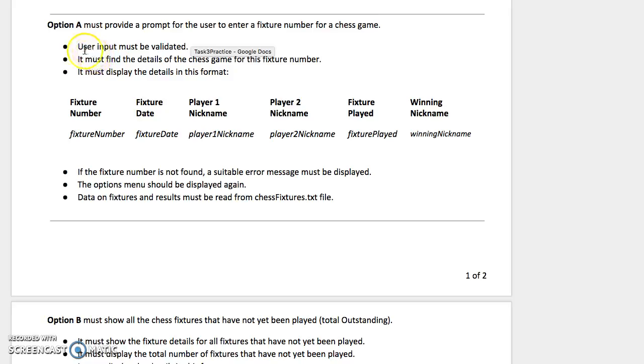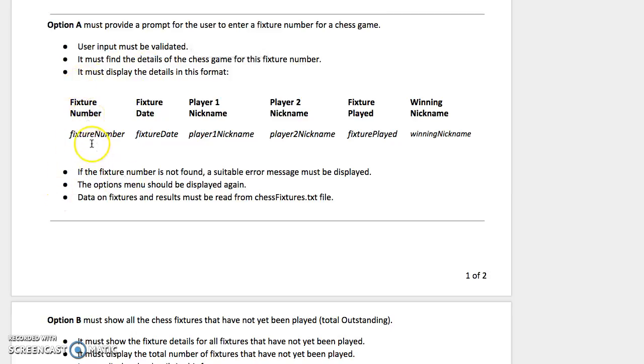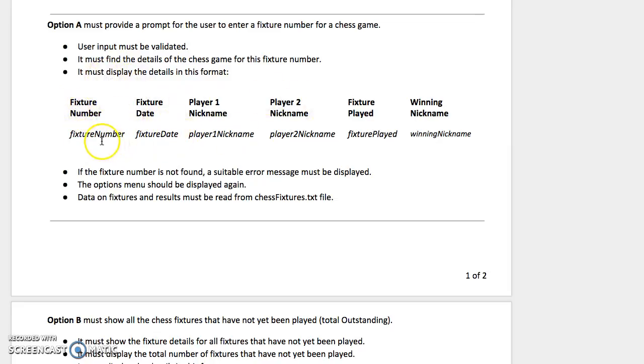It asks us to validate the user input to make sure they don't make a mistake possibly in entering the fixture number. Then the rest of it is just dedicated to printing out these headings and then the information underneath.